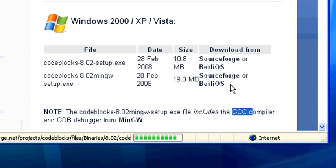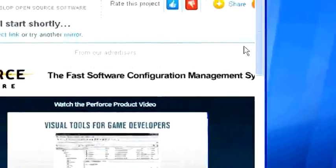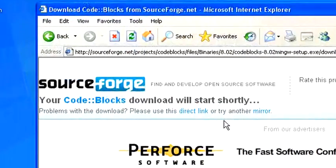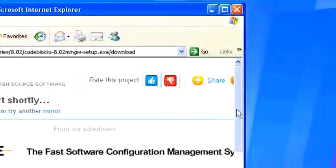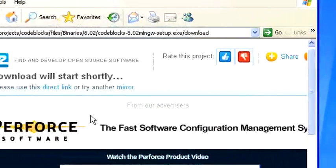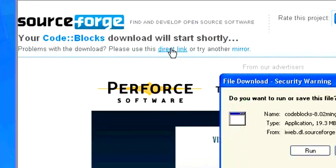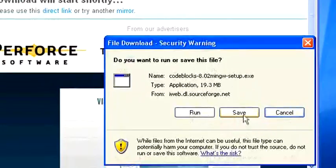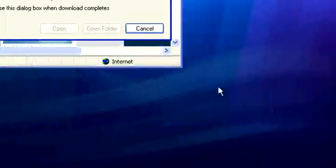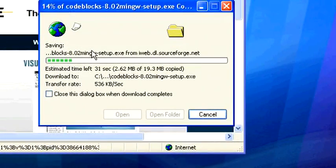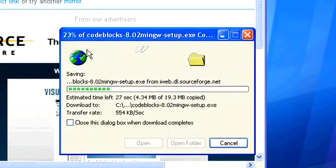So, SourceForge or BarelyOS — whatever you want, I'll just click SourceForge. Either way, it's just going to download some file. I hate Internet Explorer. Why isn't this downloading? Let's try the direct link. Go ahead and save it — I'll just put it on the desktop. This will take a little bit to download, but nowhere near as long as Xcode took. I haven't downloaded this already, but whatever, we'll just wait.